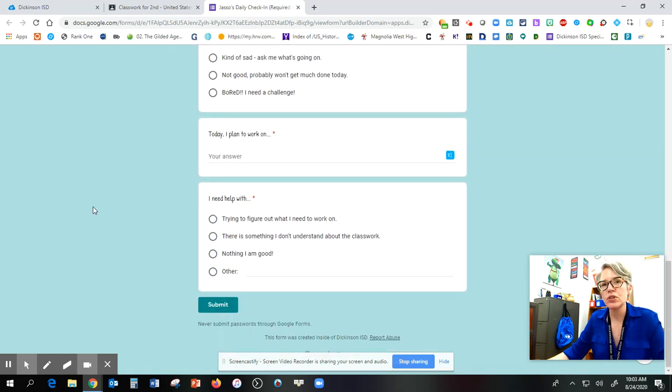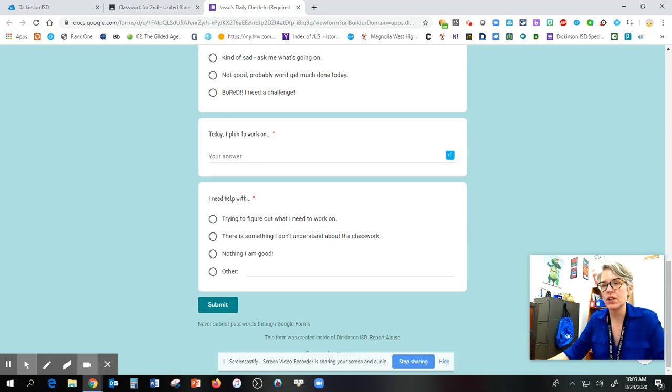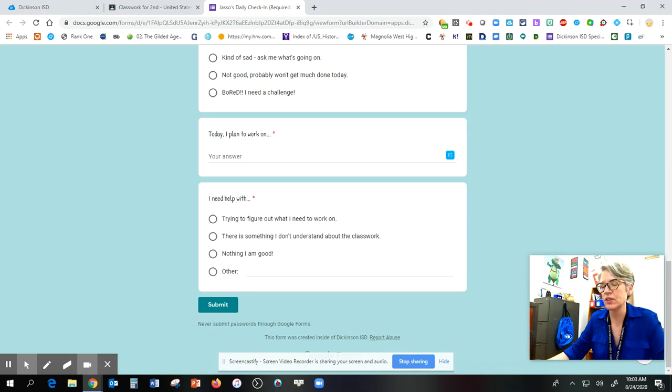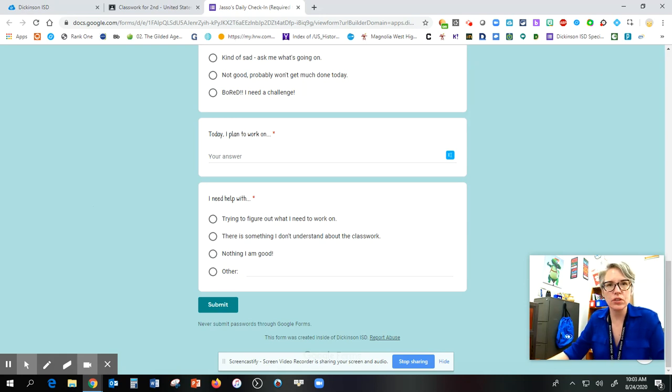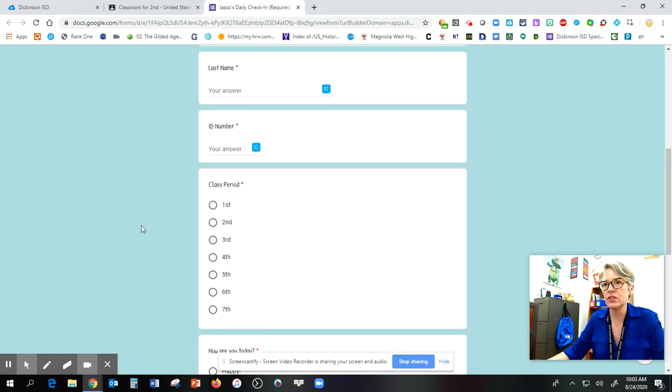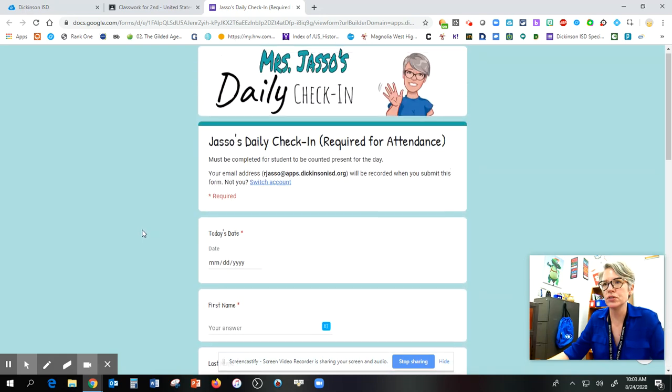Make sure you are doing it on the day that you are taking attendance because I noticed that there were a couple of y'all that went in yesterday. We even had some students go in last week. This needs to be done every day on that day. Don't try to do it too early. Please make sure you're going in and you're doing your Google Classroom.